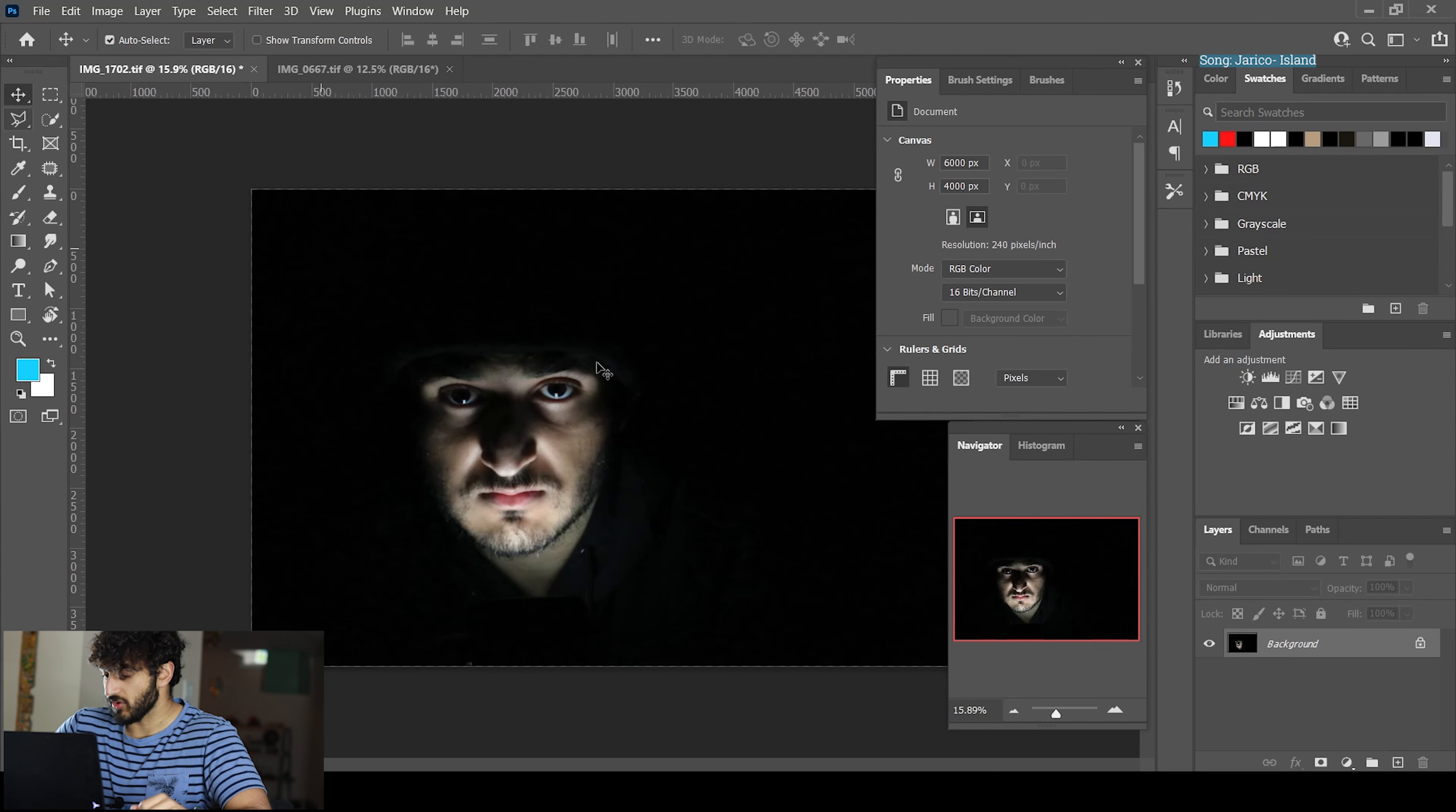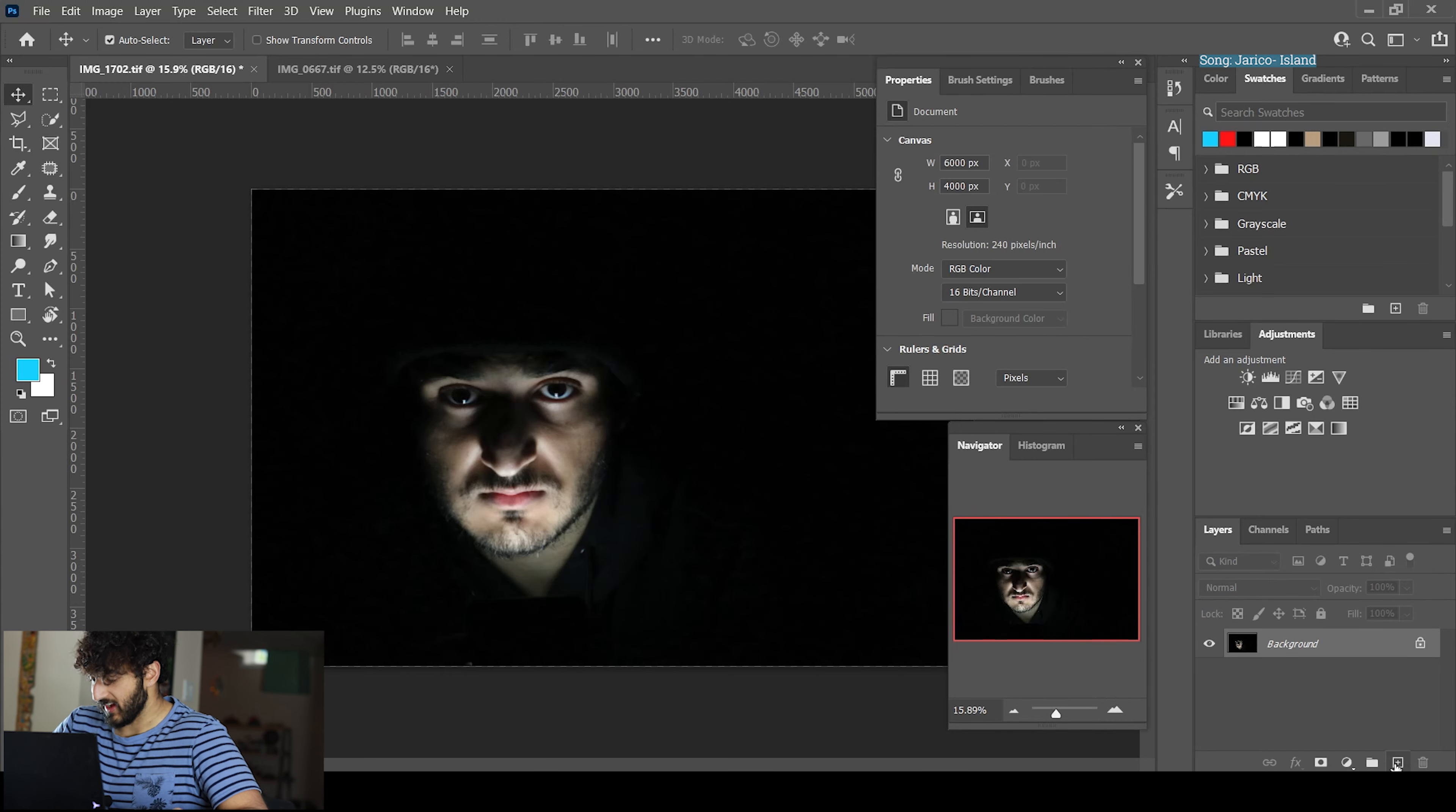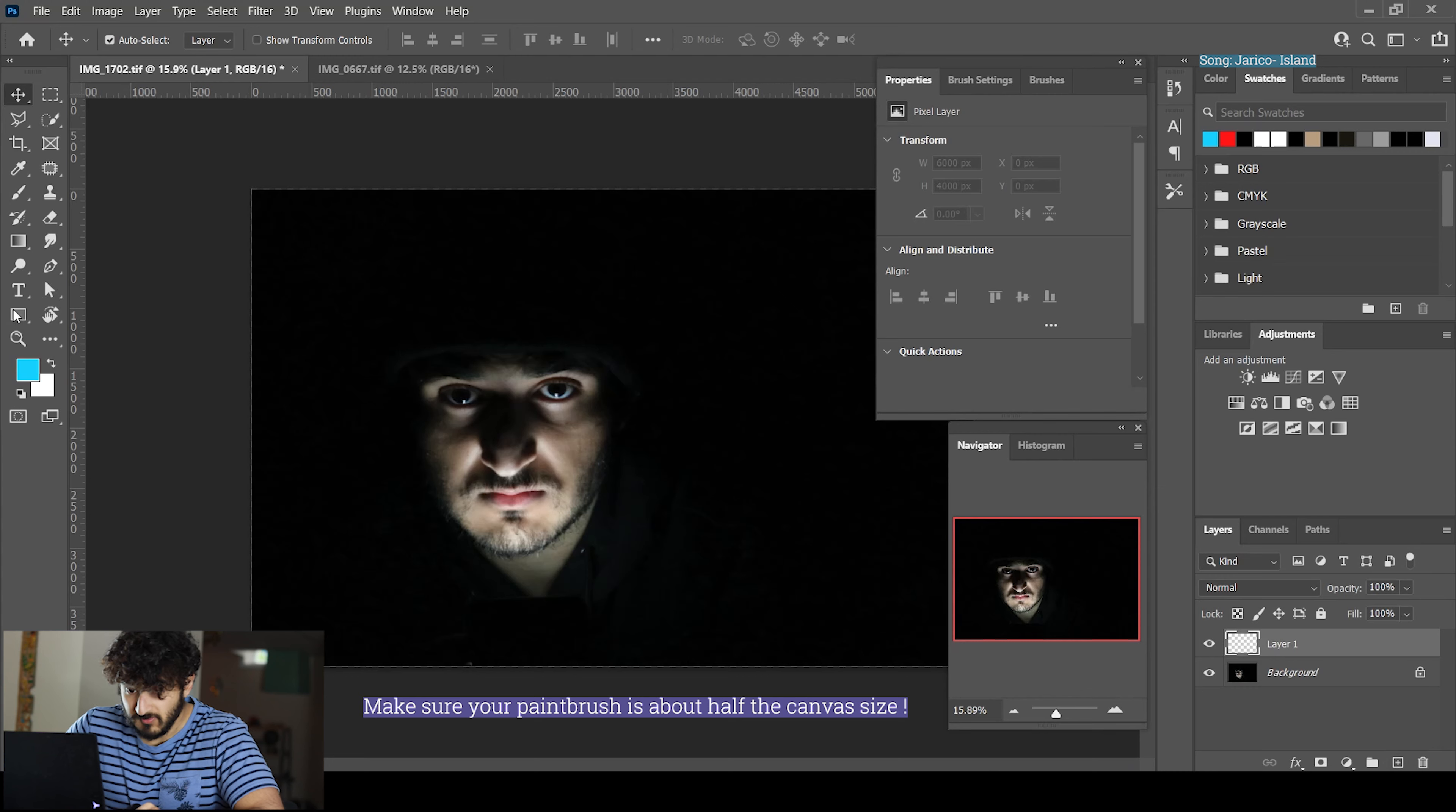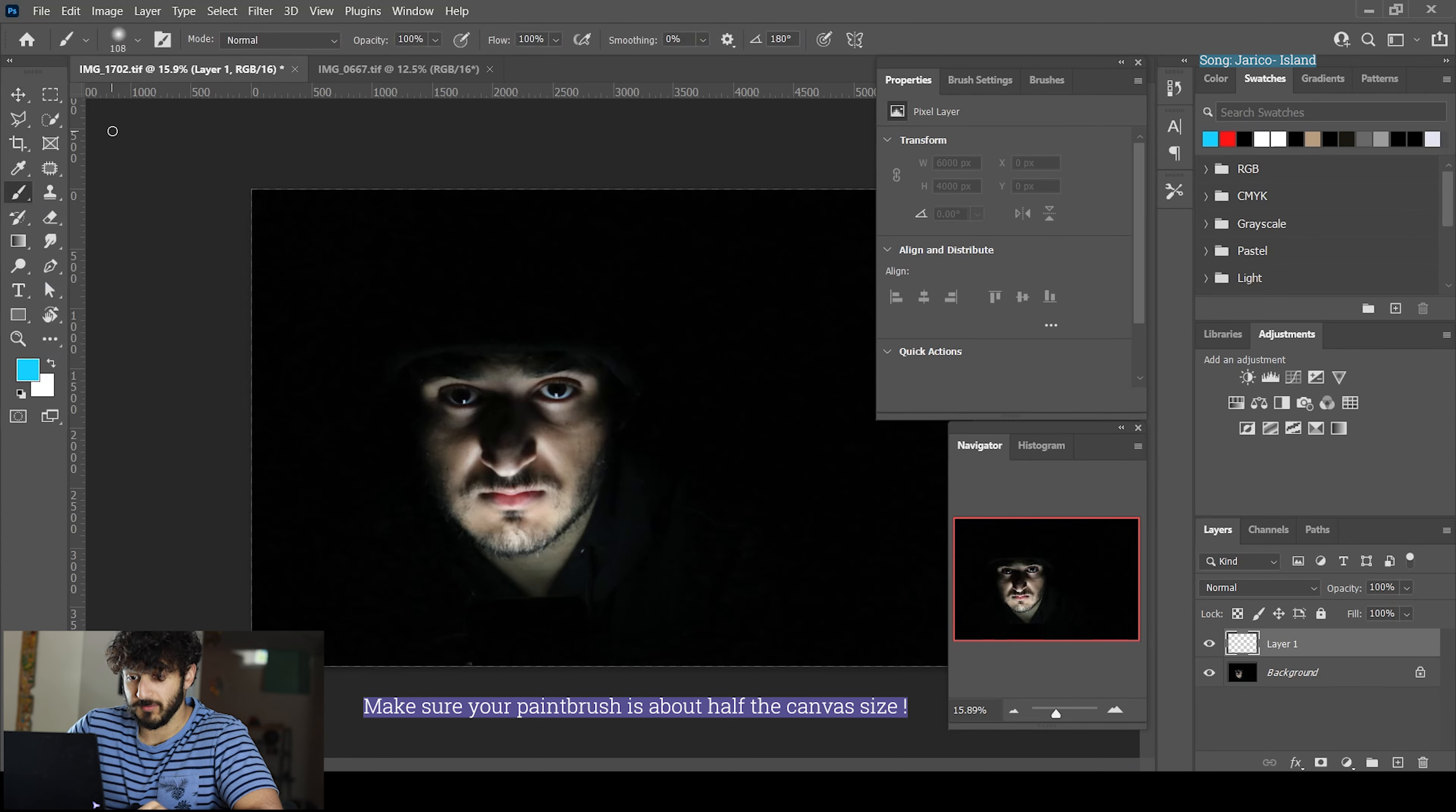You can use this for portraits, product photography, or anything with a dark background that you want a cool dual neon effect on. First, get your photo in Photoshop, create a new layer, and then grab your paintbrush tool.